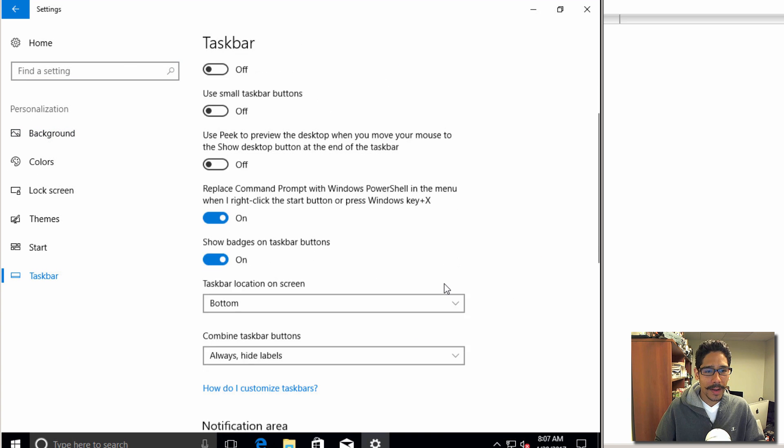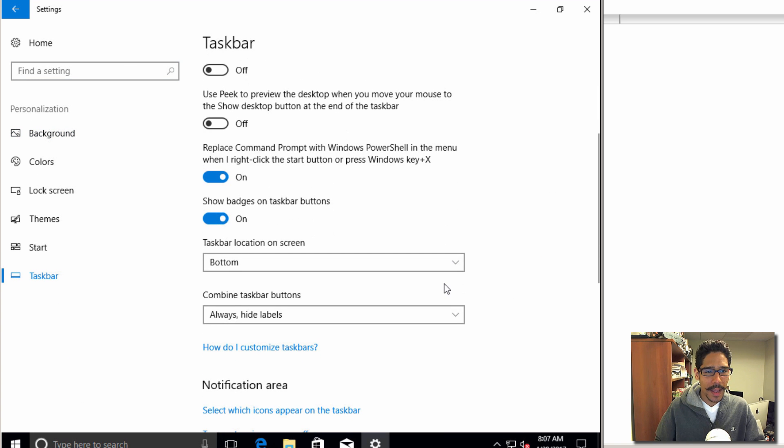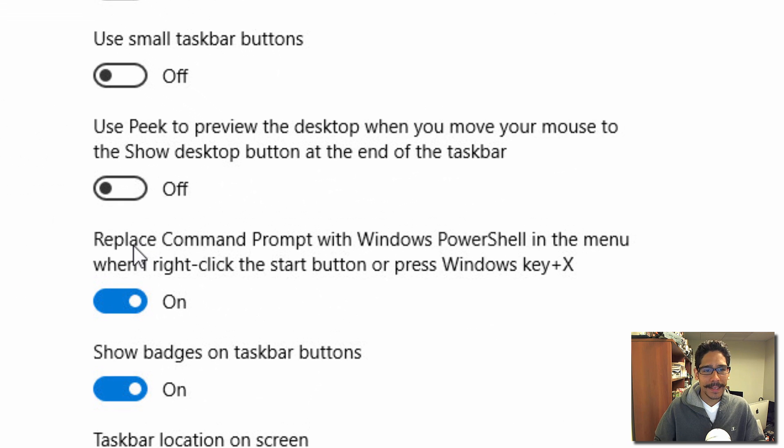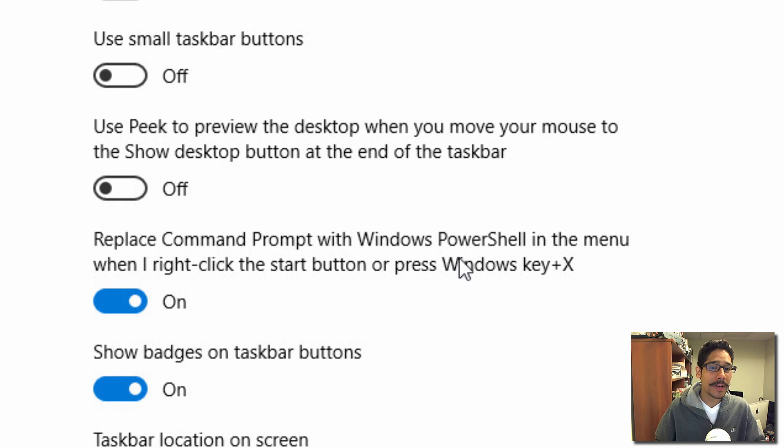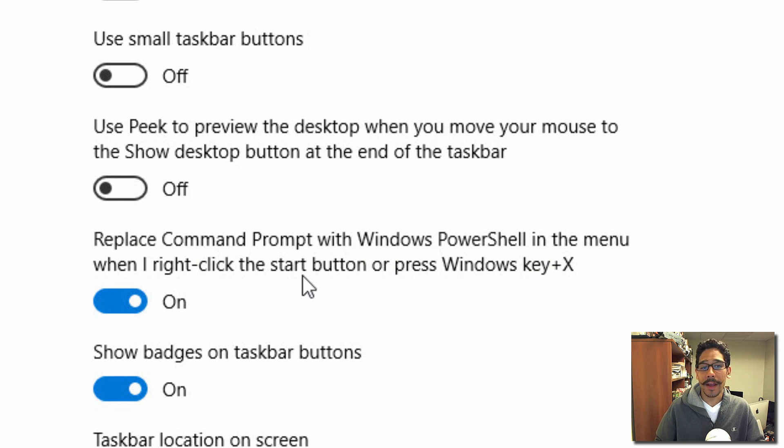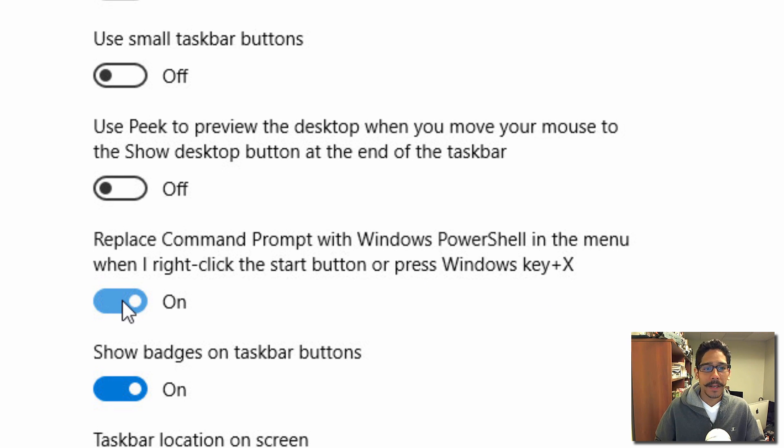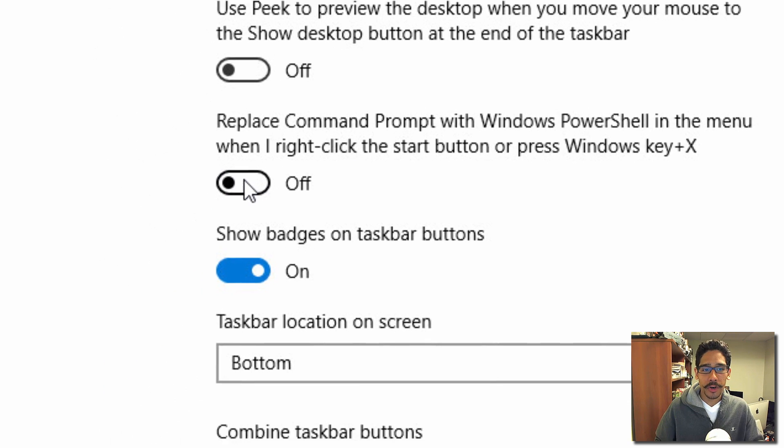If we go all the way right here, it says replace command prompt with Windows PowerShell in the menu when you right-click the start button or press Windows key plus X. It's turned on by default, so if you click to turn it off and you right-click on your start menu, you're going to see command prompt.